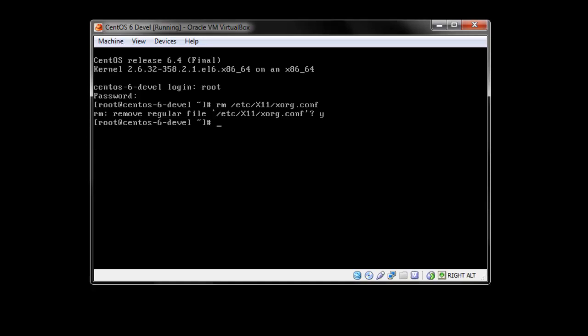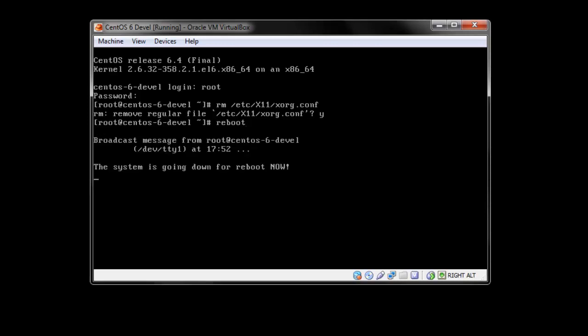After the reboot, your virtual machine is going to start normally and you get the login to your GNOME GUI.